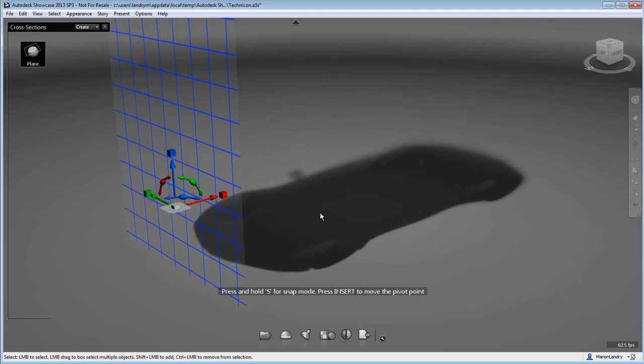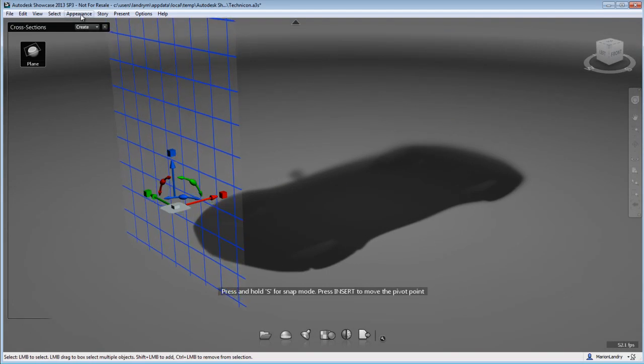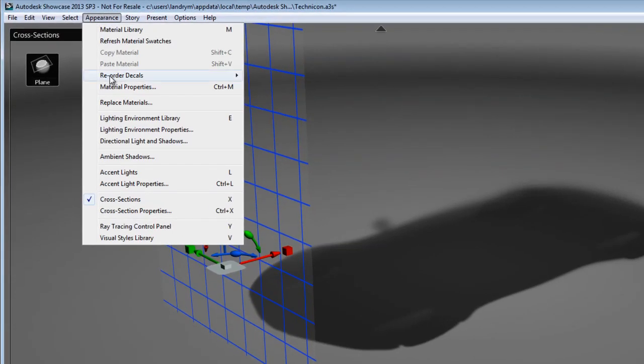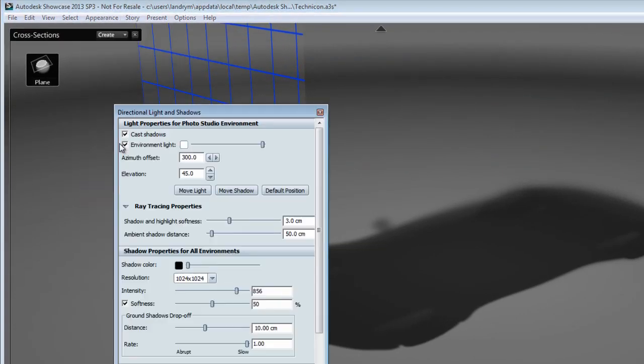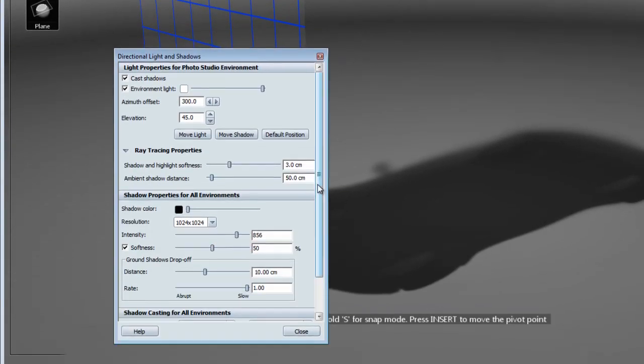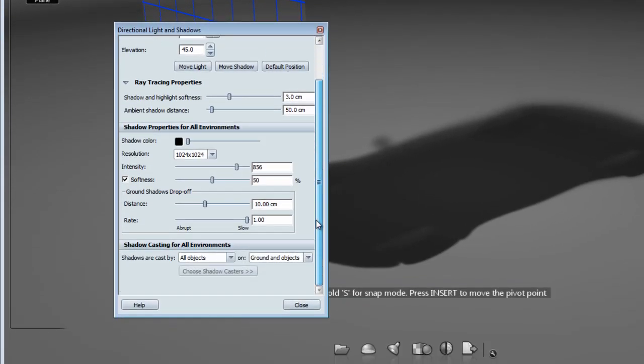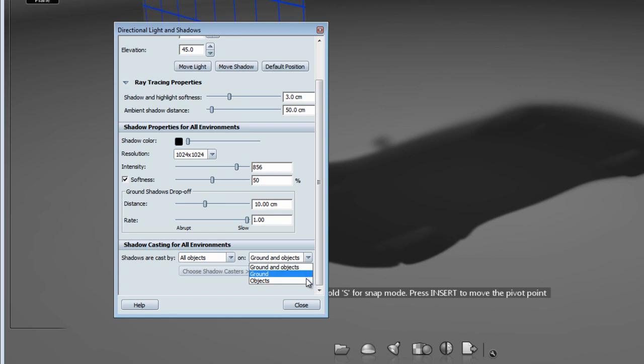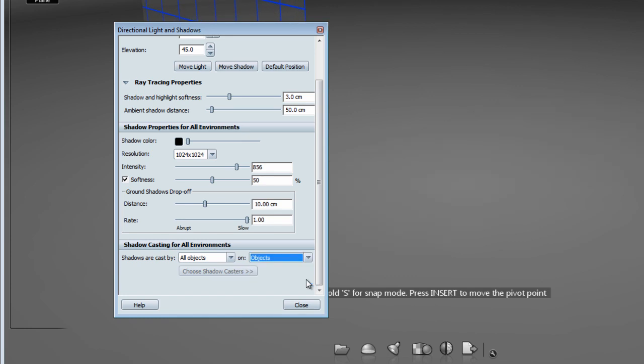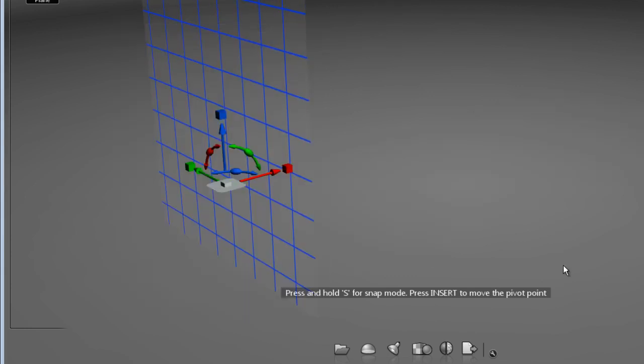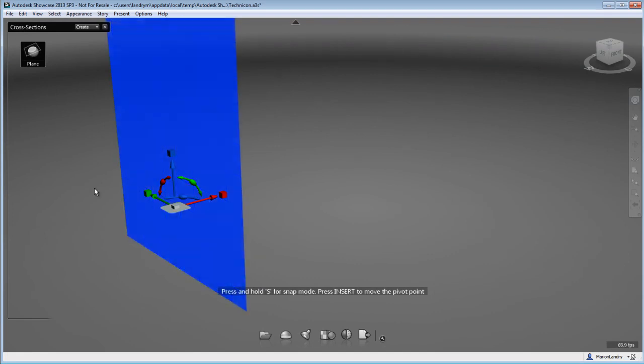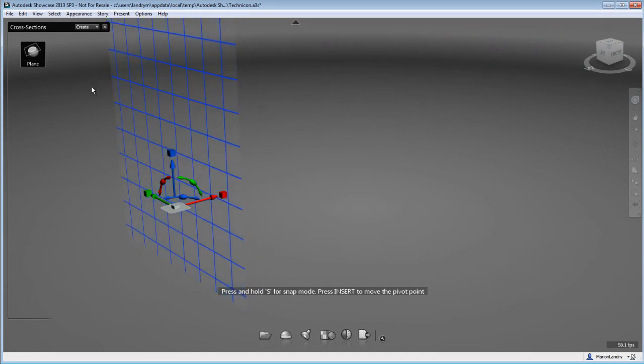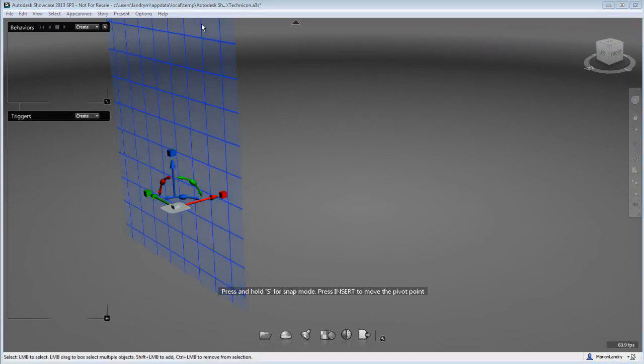Now the shadow of the car is still there and I find that really distractive. So I'm going to open the directional lights and shadow menu and I'm going to go under the shadow casting for all environments and I'm going to change the shadow caster to be only cast on the object and not on my environments.